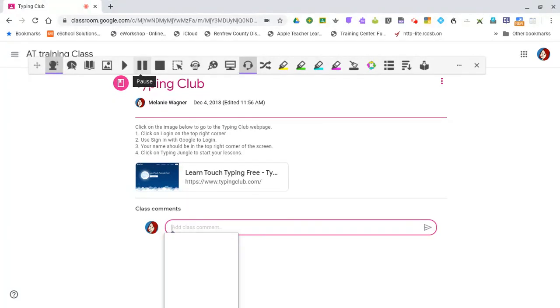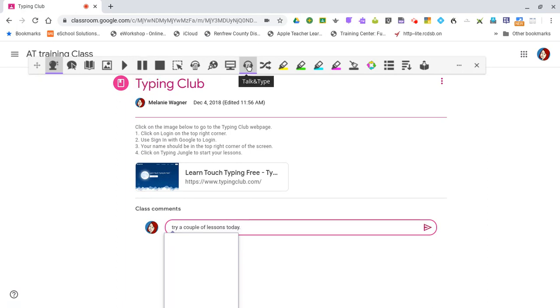Try a couple of lessons today, period. Typing is fun! Exclamation mark.